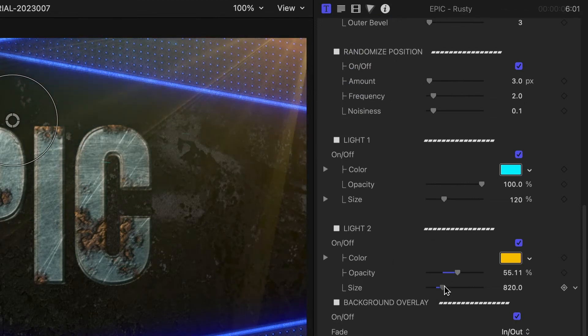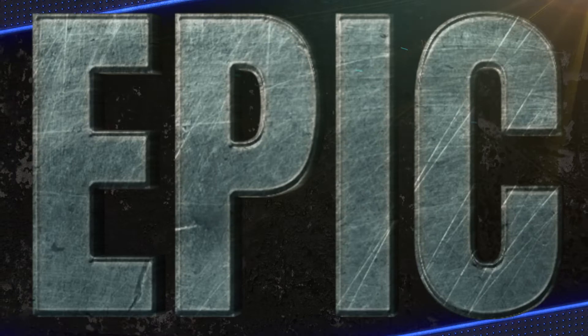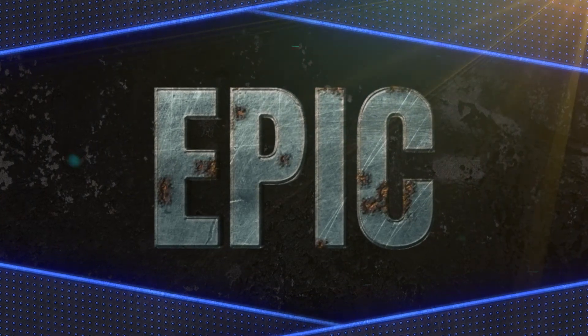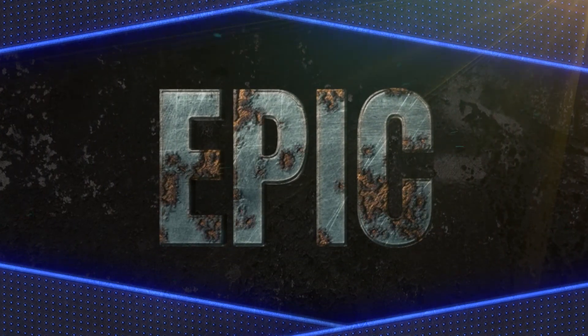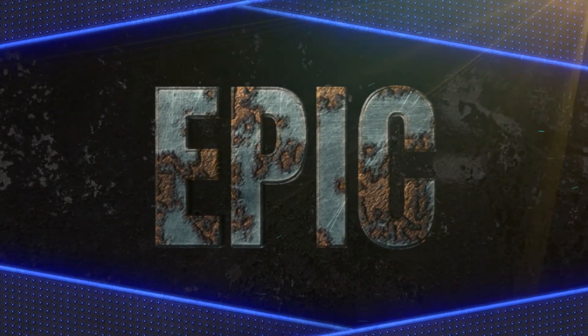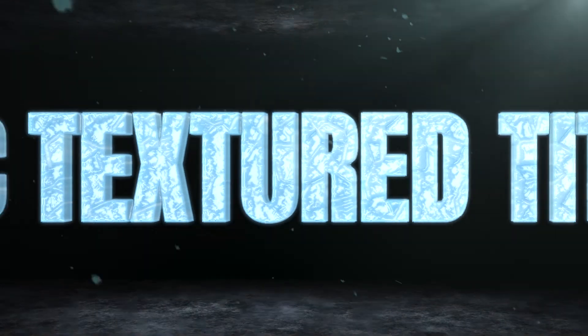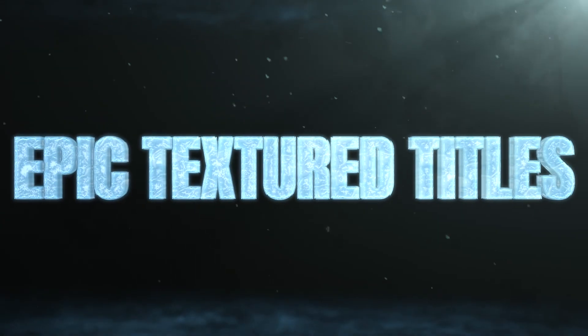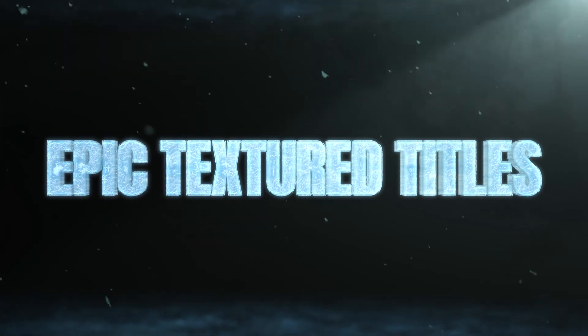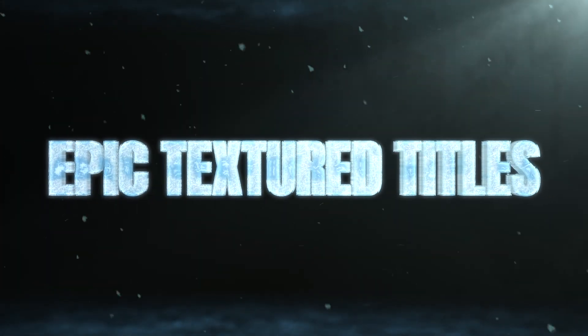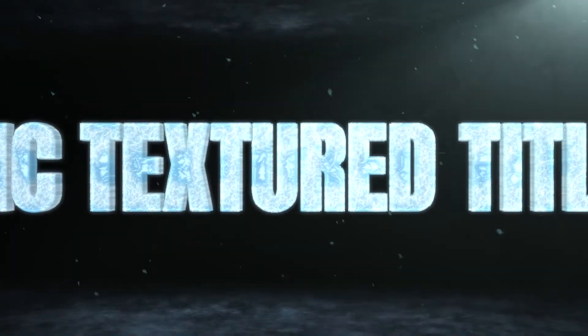I just created an epic 3D title in minutes that would have taken me hours to create by hand. Century Creative's epic textured titles will truly elevate your timelines with some dramatic looks.